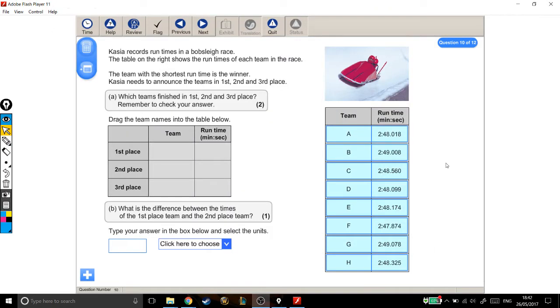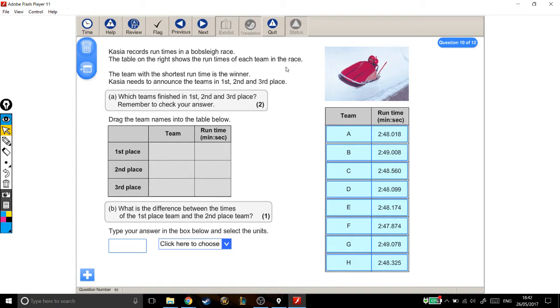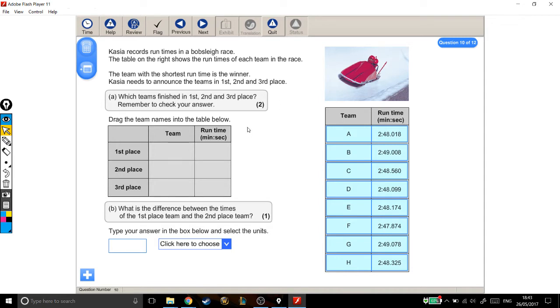For this Level 2 Functional Skills exam question, we're looking at interpreting time. Kazia records runs in a bobsleigh race. The table on the right shows the run times of each team. The team with the shortest run time is the winner. Kazia needs to announce the teams in first, second, and third place. Which teams finished in first, second, and third place? Remember to check your answer and drag the team names into the table below.